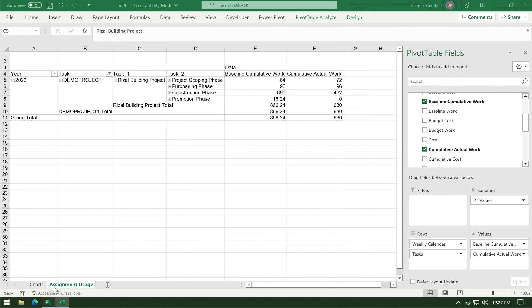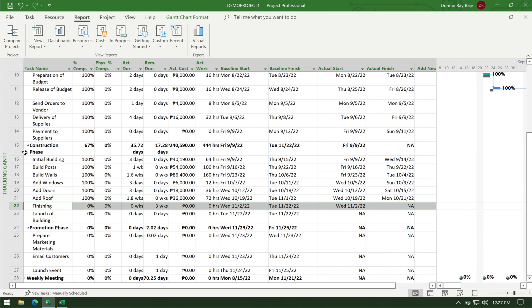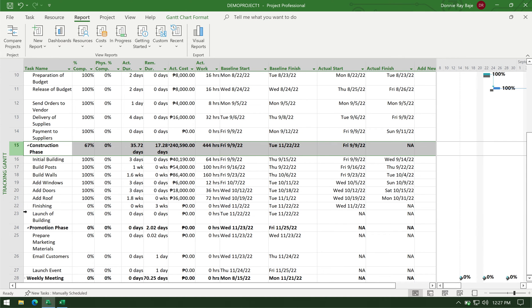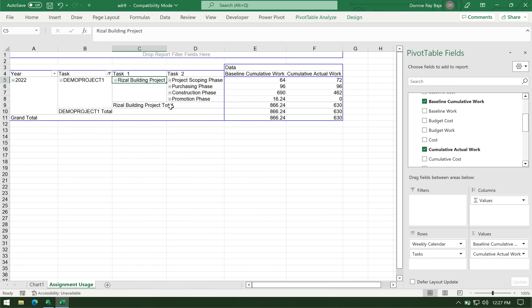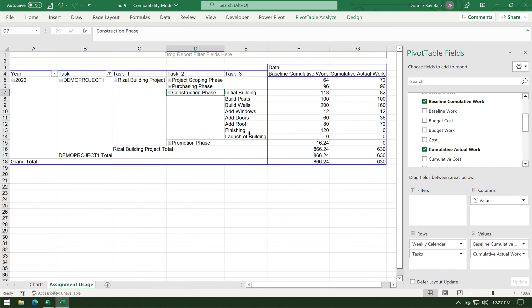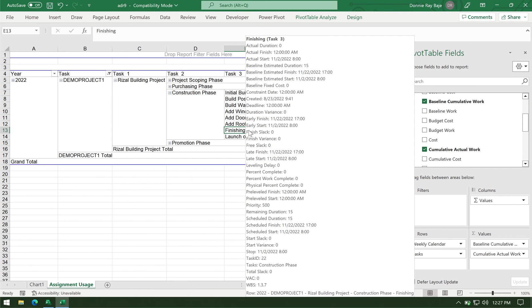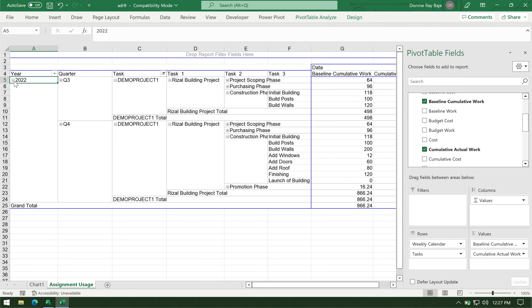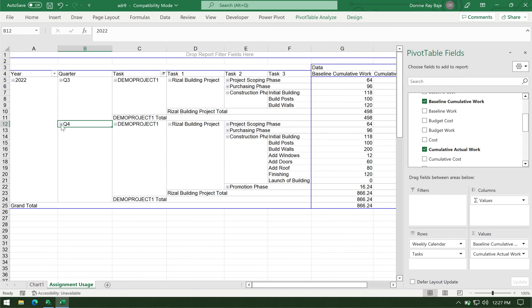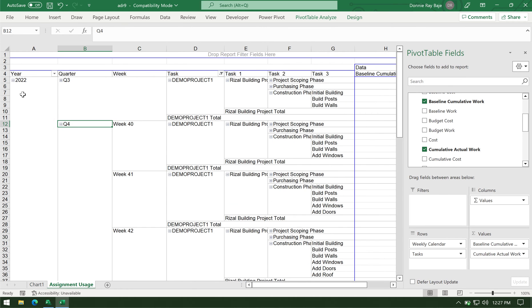So I will click construction phase here. And I could see that finishing is right there. So I have to find out what week that finishing belongs. So I am now drilling down the year into quarter.